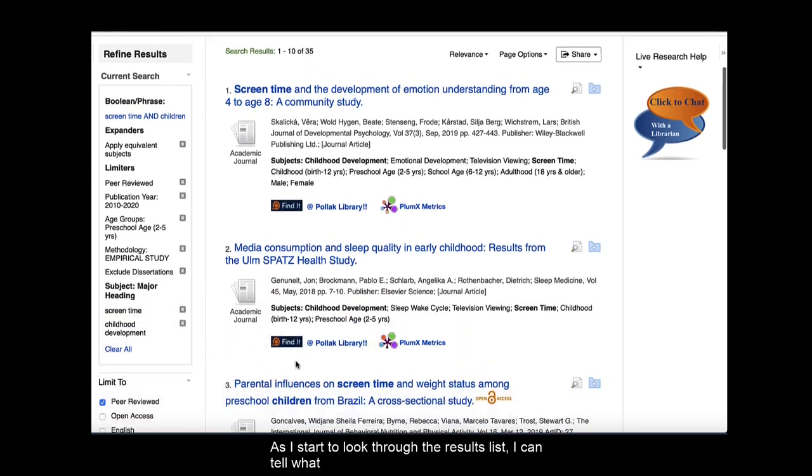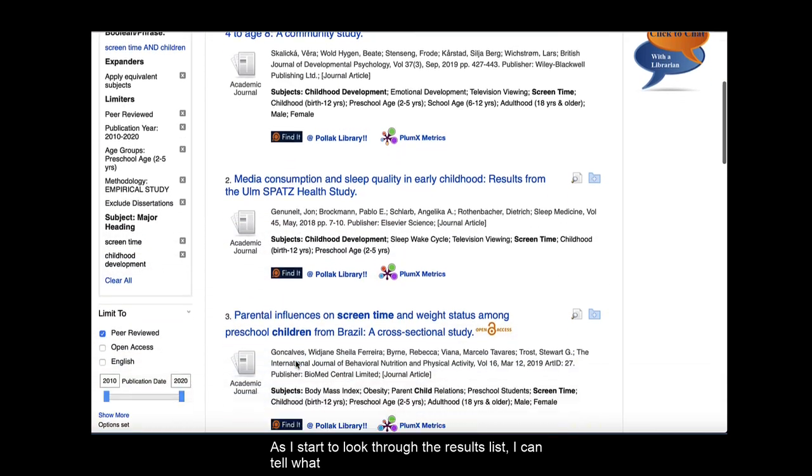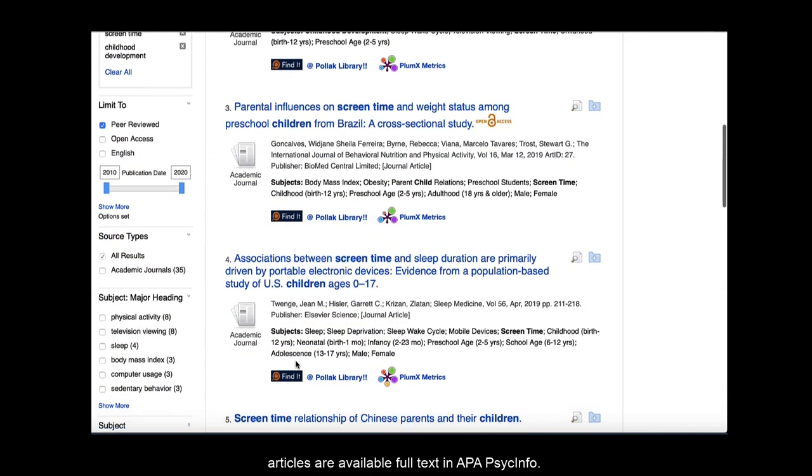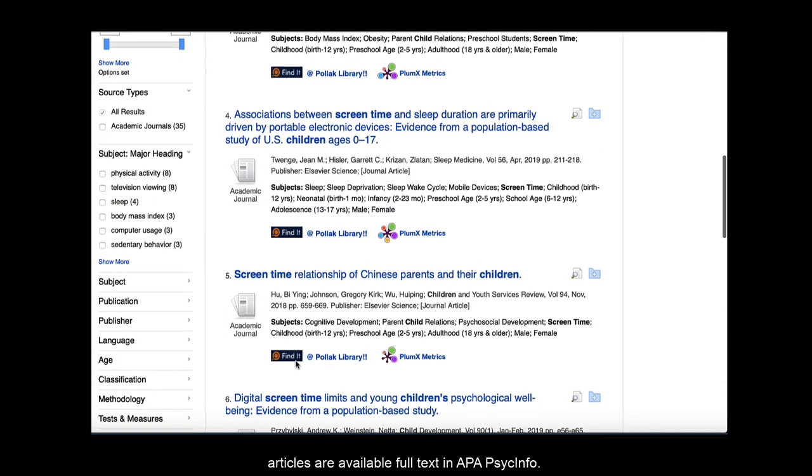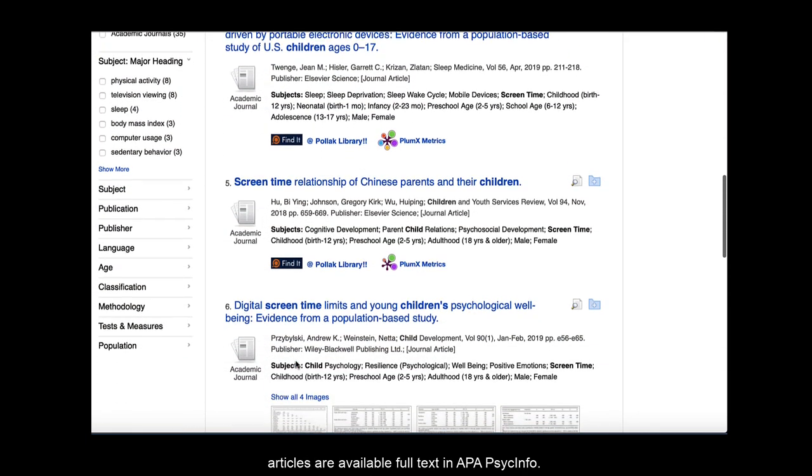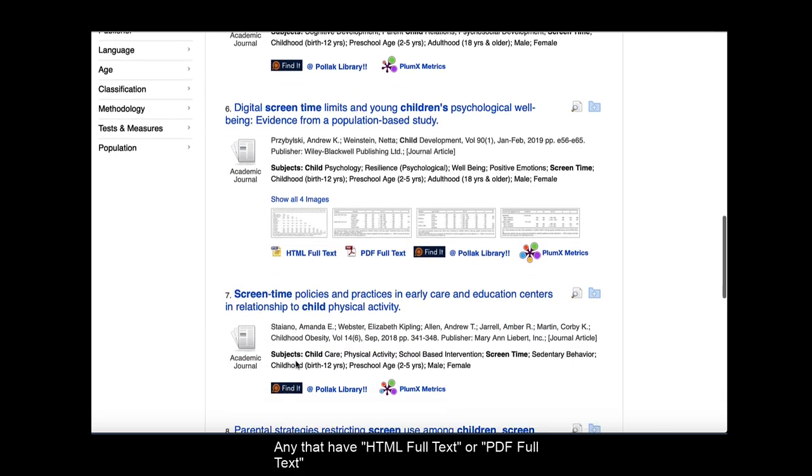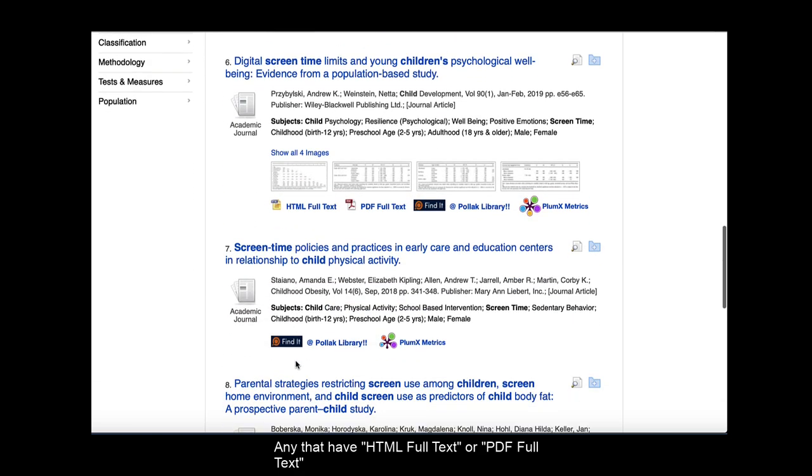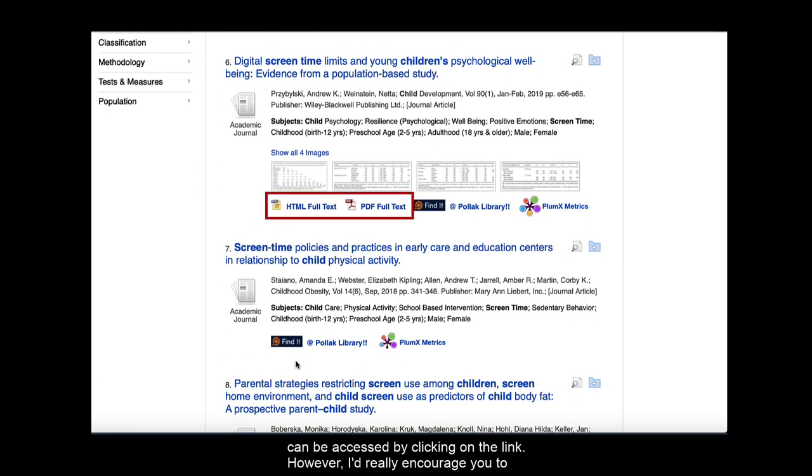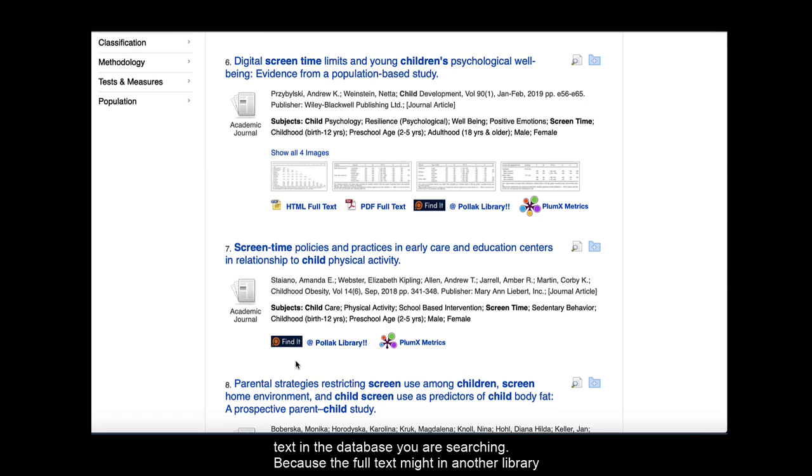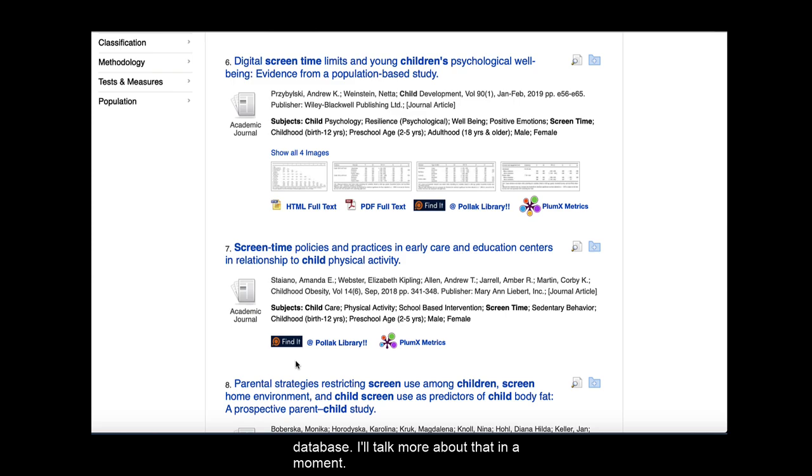As I start to look through the results list, I can tell what articles are available full text in APA PsycInfo. Any that have HTML full text or PDF full text can be accessed by clicking on the link. However, I'd really encourage you to look at all of the articles in your list, and not just the ones that have full text in the database you are searching, because the full text might be in another library database. I'll talk more about that in a moment.